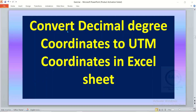In this video, I want to show you how to convert decimal degree coordinates to UTM coordinates in Excel sheets. So if you have your coordinates in decimal degree, I want to convert it to UTM coordinates. I will show you how to do it in Excel sheets.